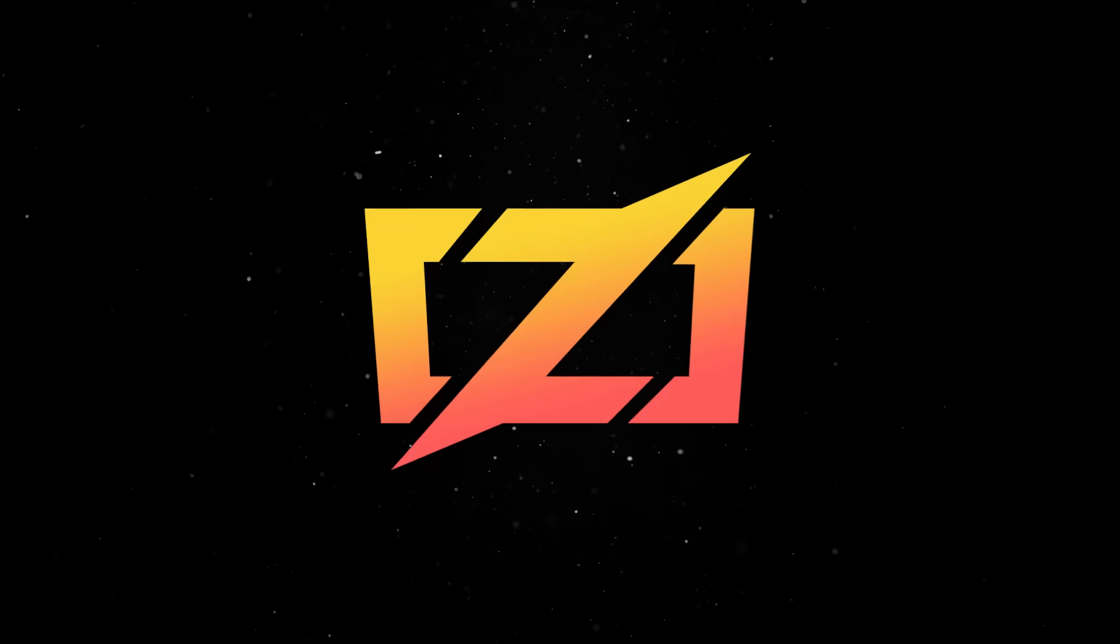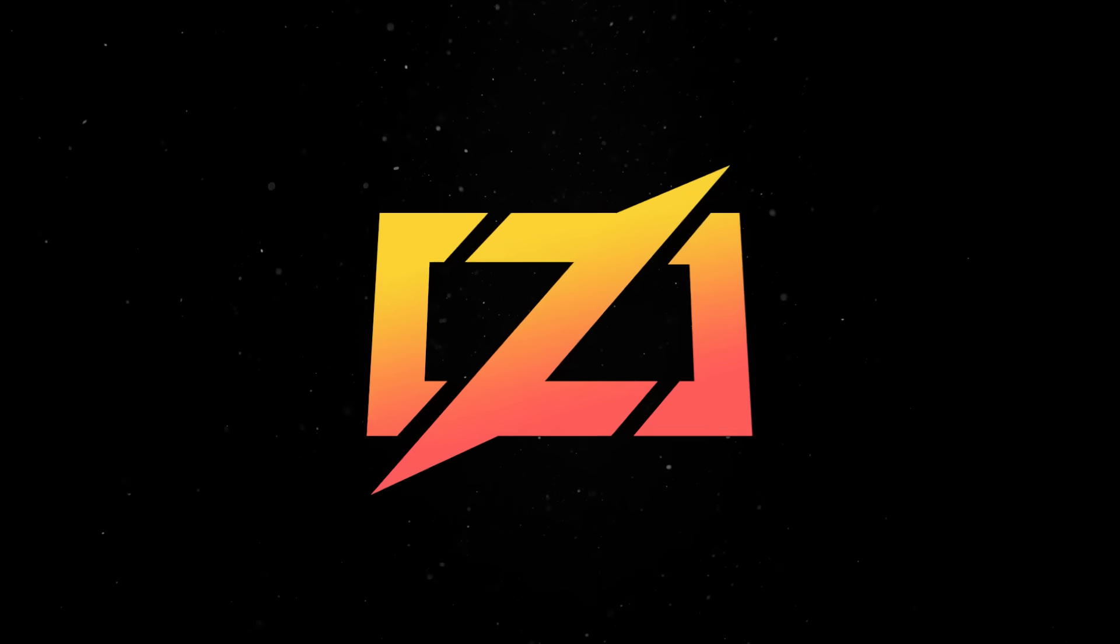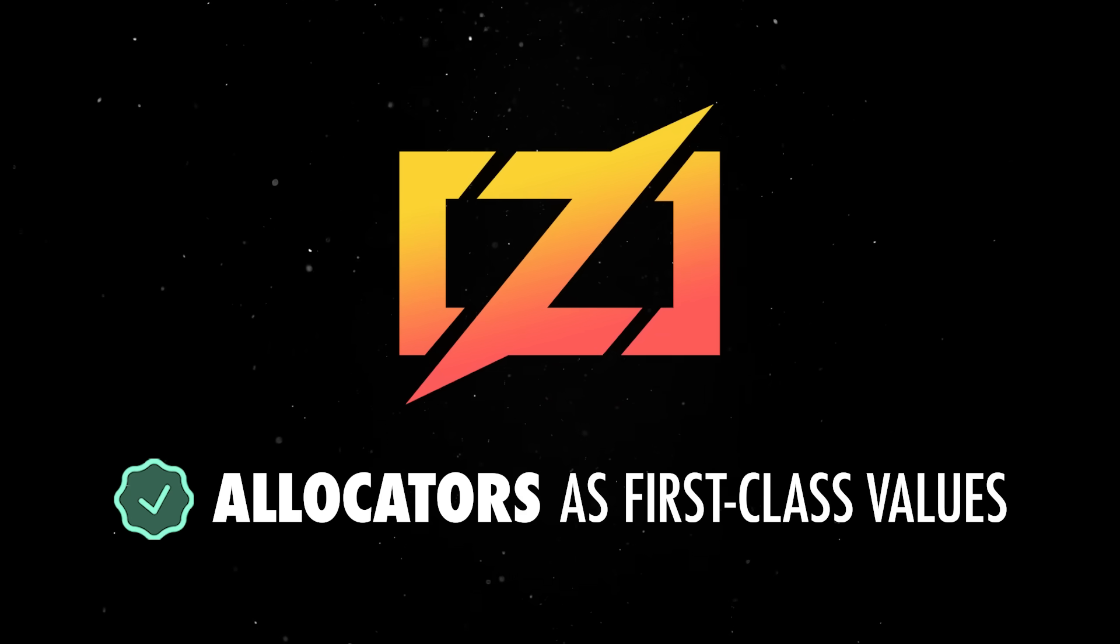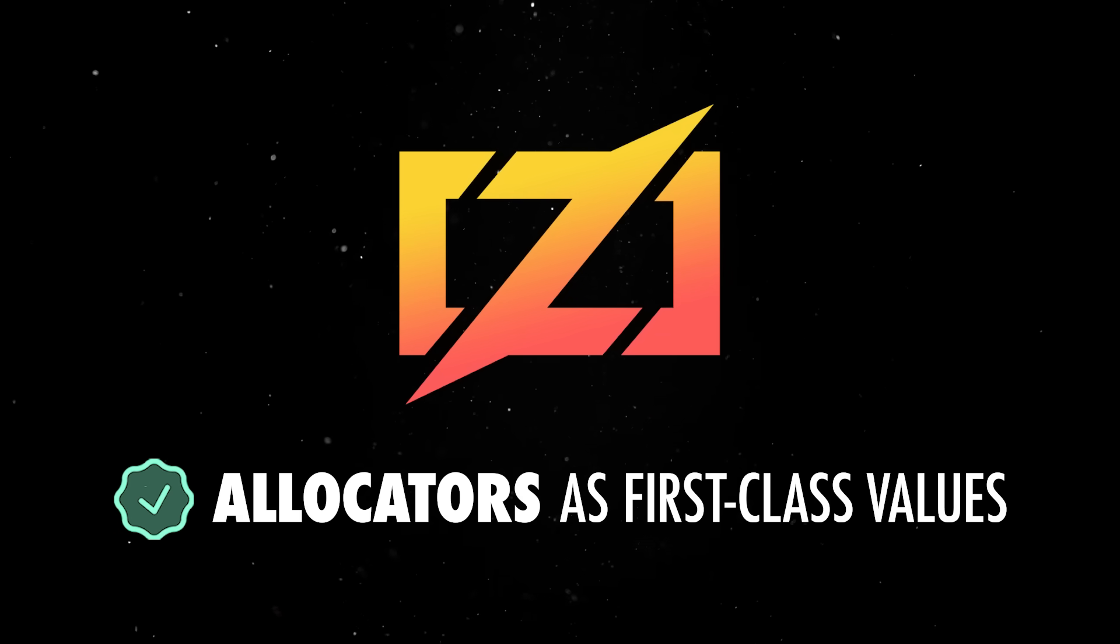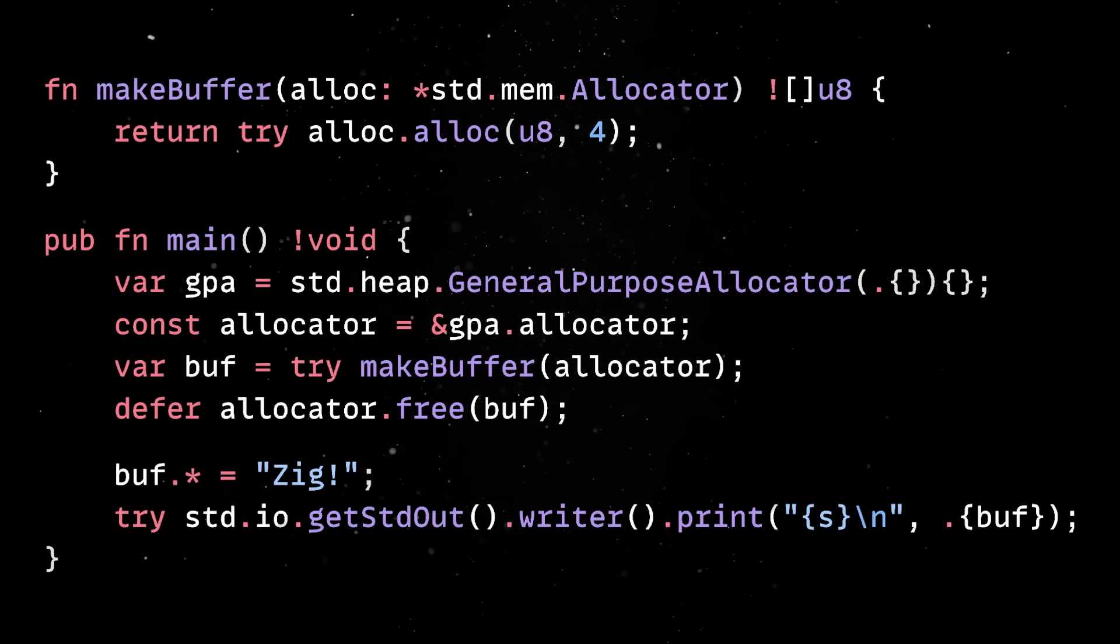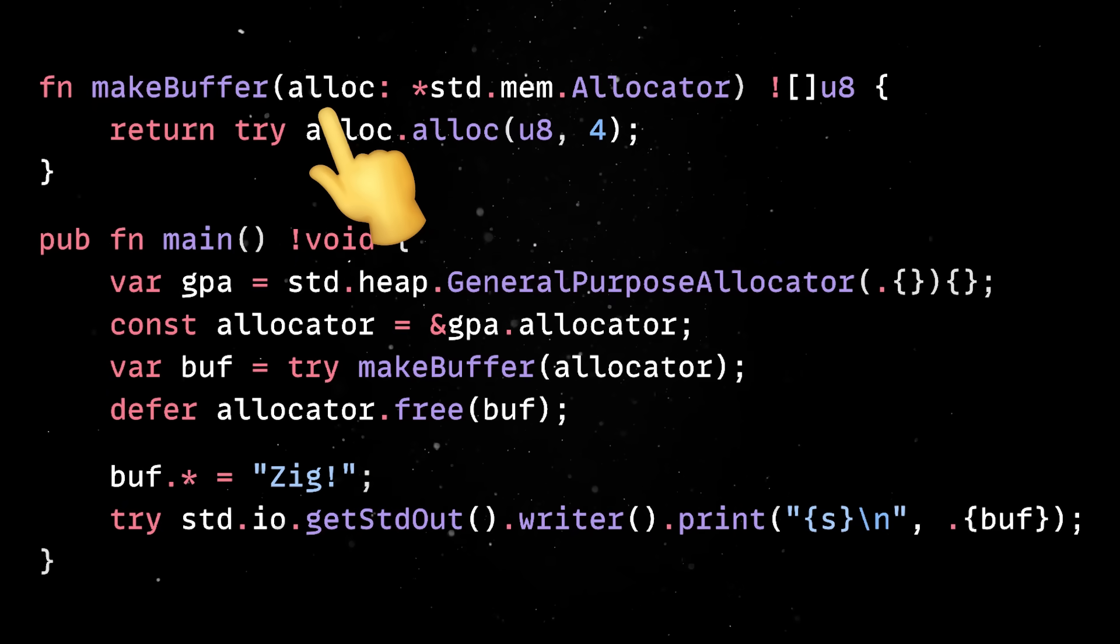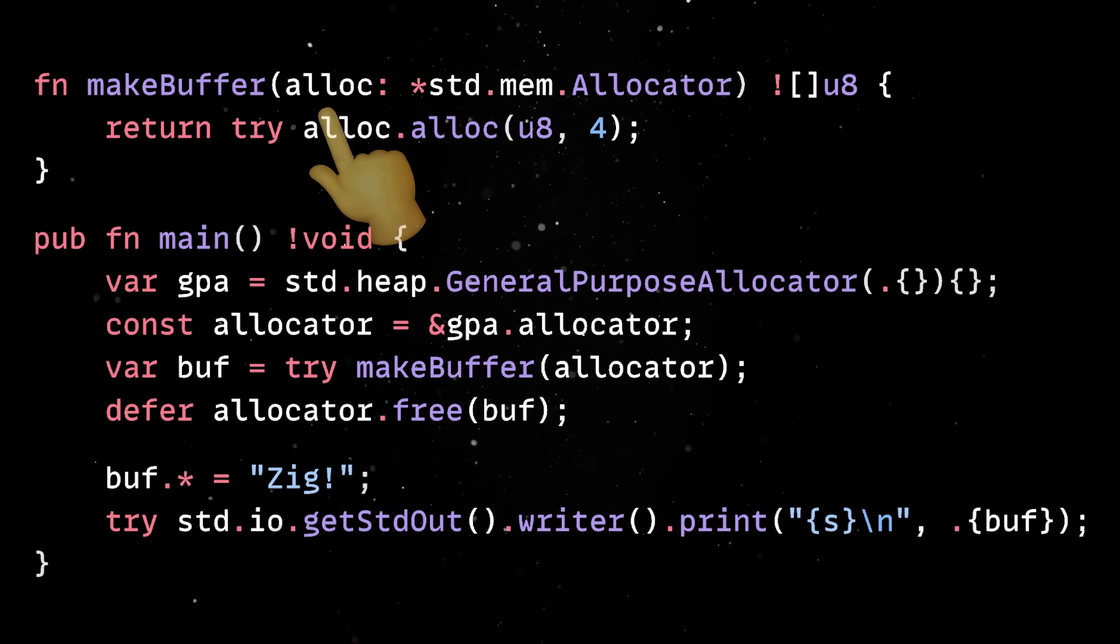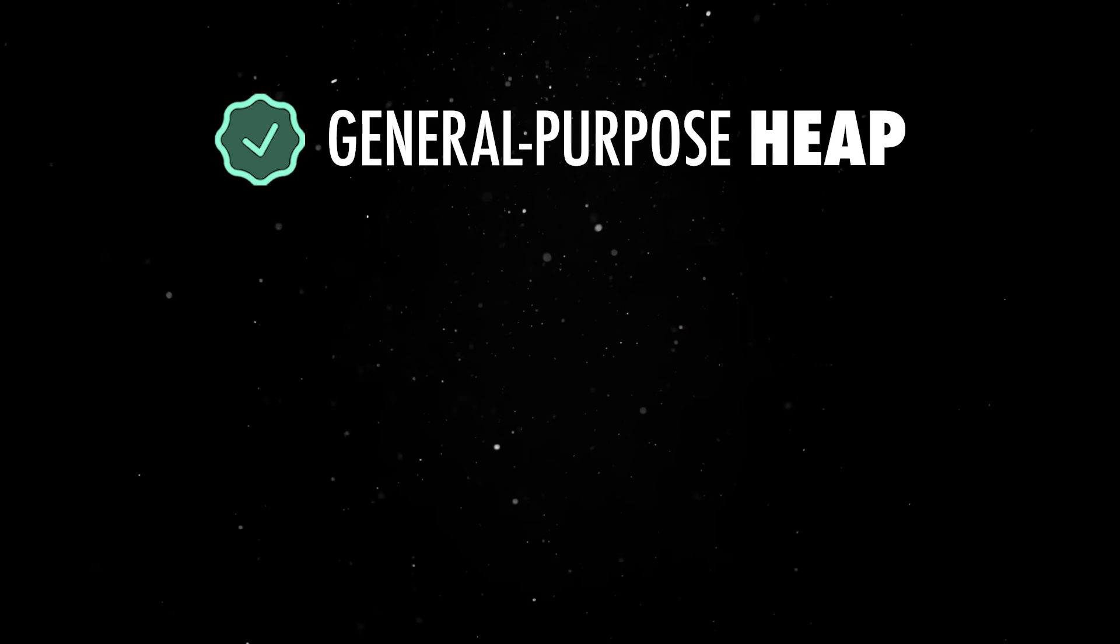Zig falls into this manual category, but it refines the process by introducing allocators as first-class values. Instead of scattering raw allocations all over your code, you pass an allocator into the functions or data structures that need memory.